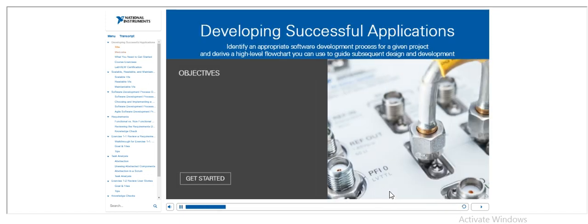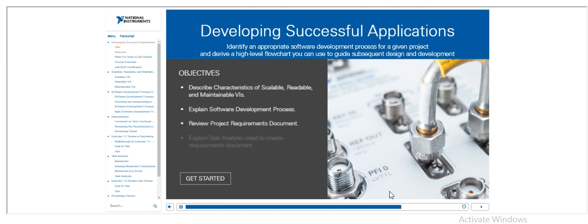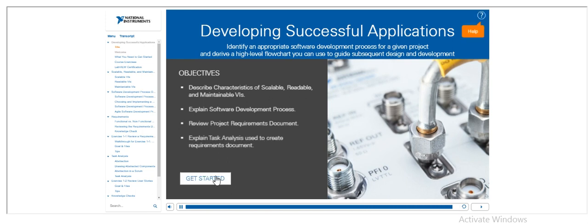Lesson 1. In this lesson, we will cover scalable, readable, and maintainable VIs, several different software development process models, the requirements for the course project, and the task analysis used to derive these requirements.